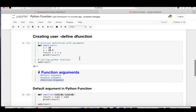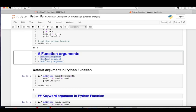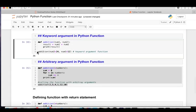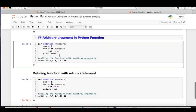So far we've covered: what is a function, the syntax of a function, how to create a user-defined function, and function arguments — default arguments, keyword arguments, and arbitrary arguments. In default arguments we set default parameter values; in keyword arguments we pass parameters by name changing the order; in arbitrary arguments we use *numbers to accept any number of values as a tuple and sum them all.